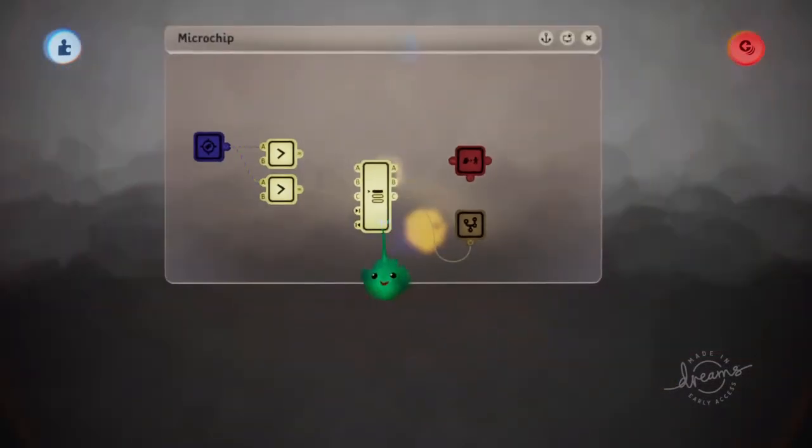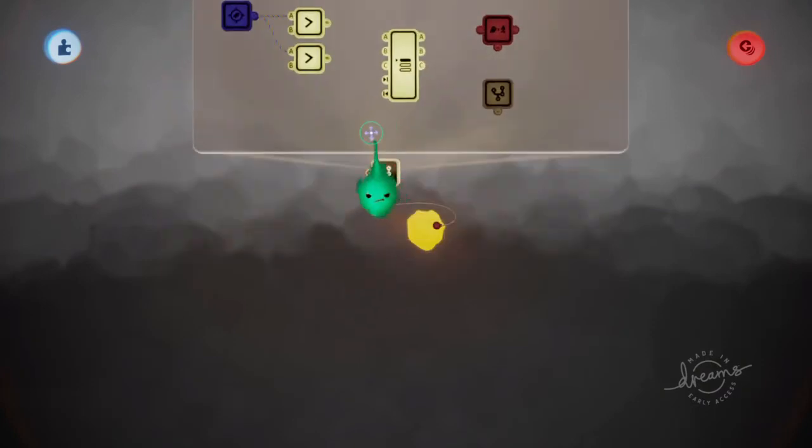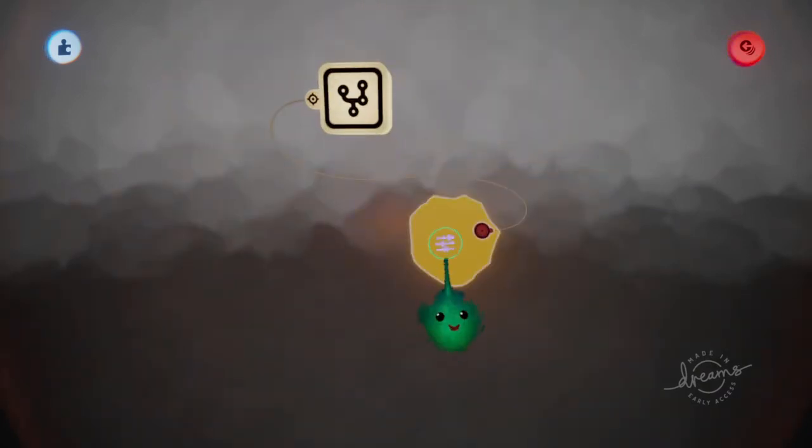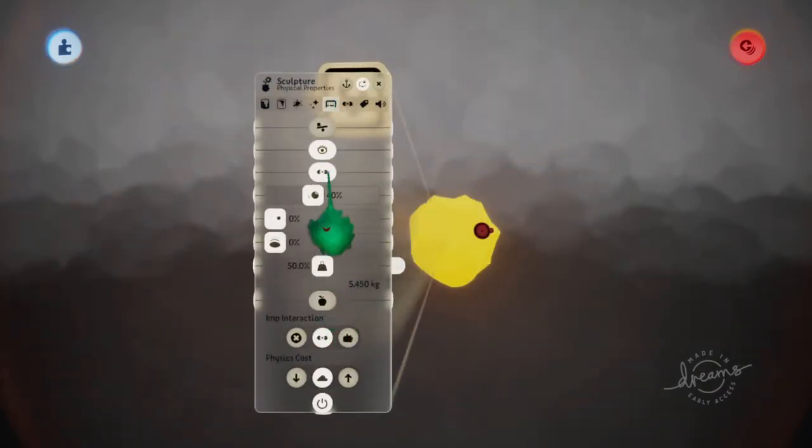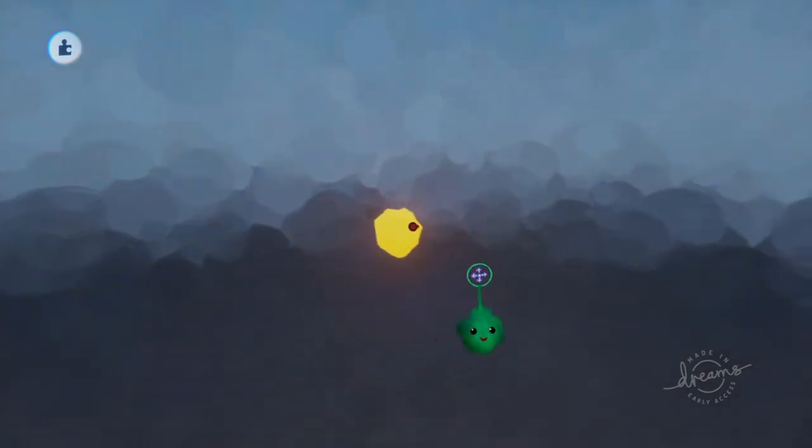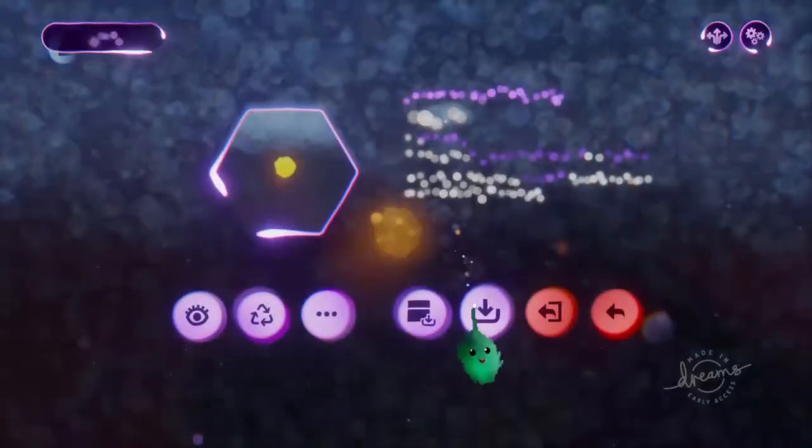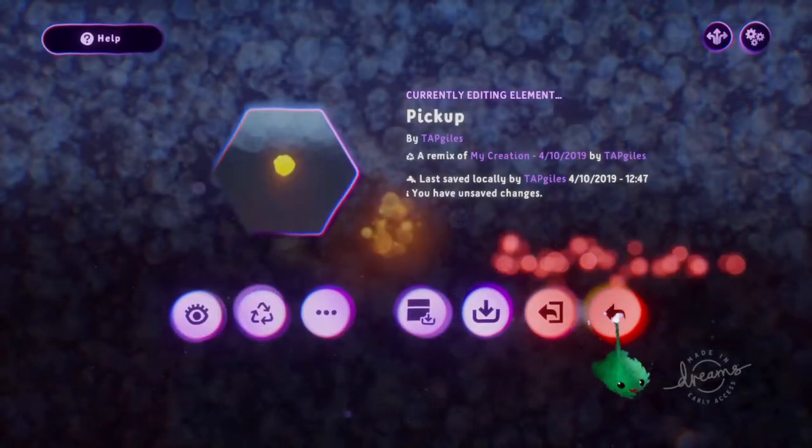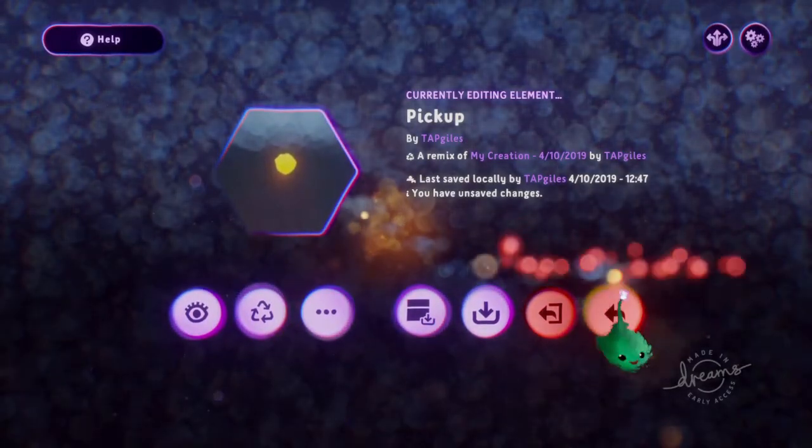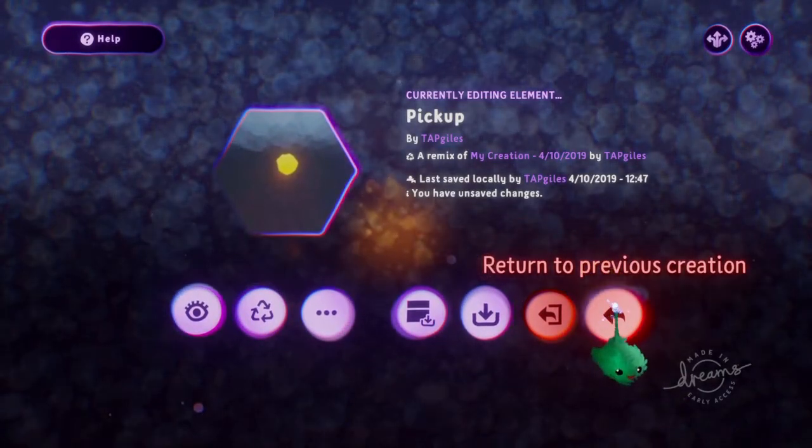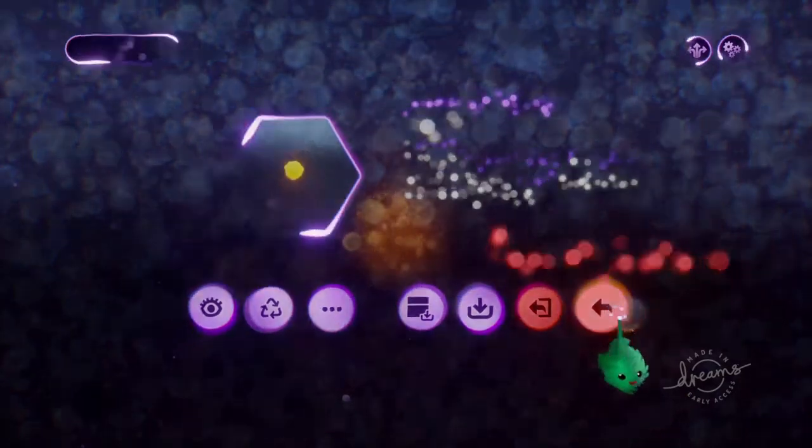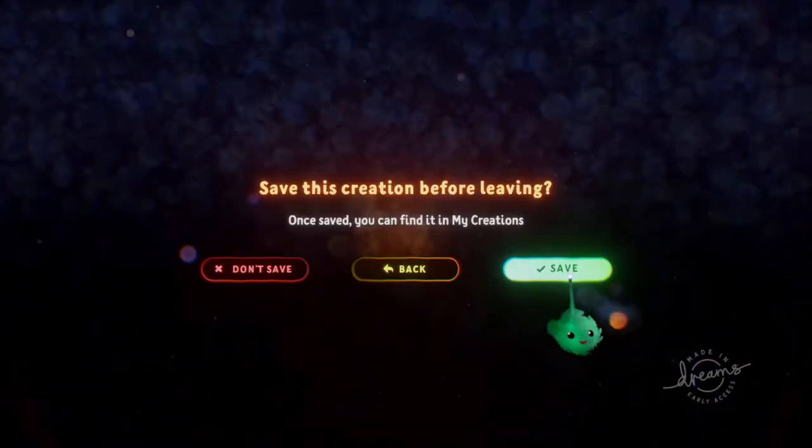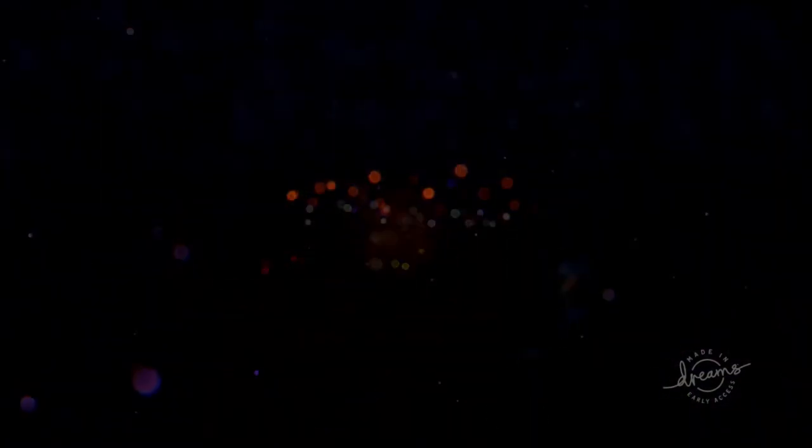So yeah, we wanted to make this not collidable, so it doesn't shove us around. And then in the pause menu, we have return to previous creation. And then save this.